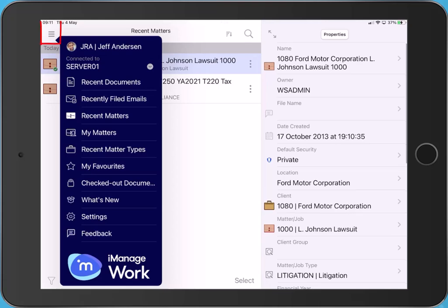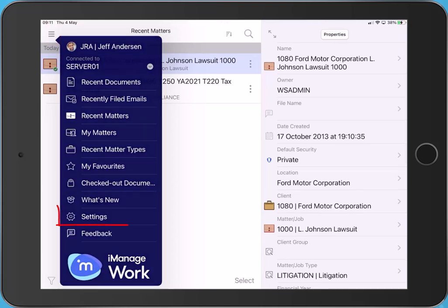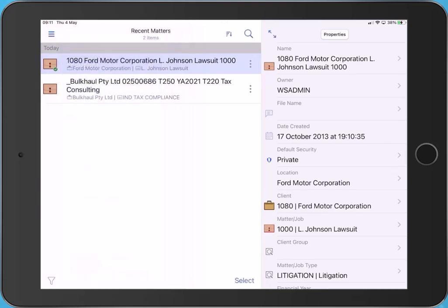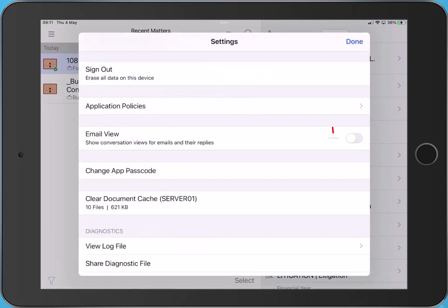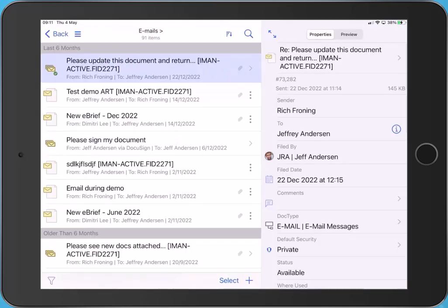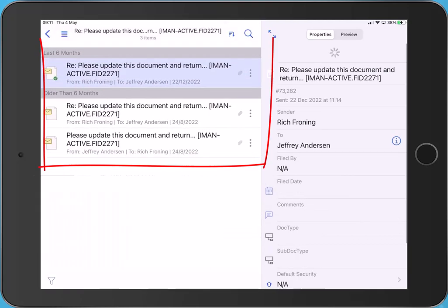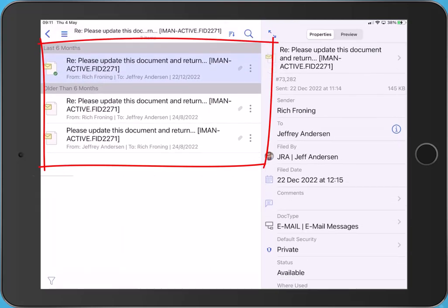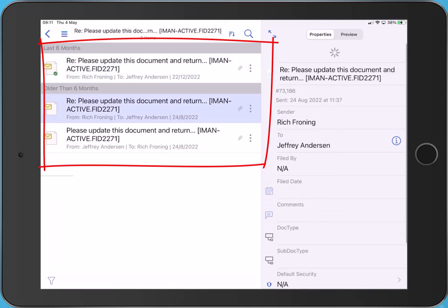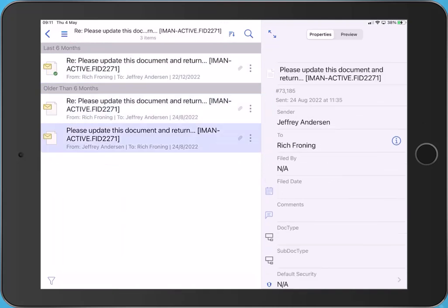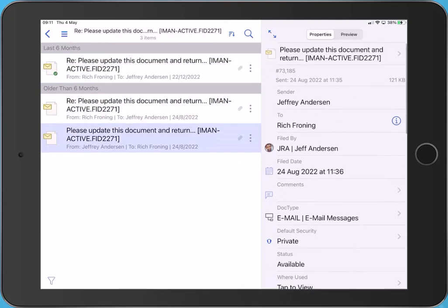Emails can be displayed in conversation threads. Access the main menu, tap Settings. Now slide the toggle for email view. Notice the email thread icon. Tap to display all emails in the thread, where actions can be performed for individual emails.